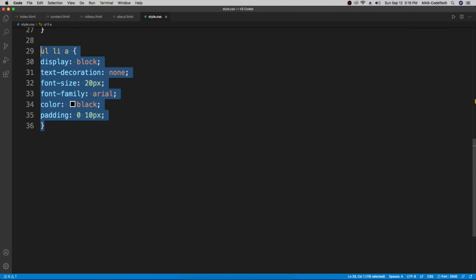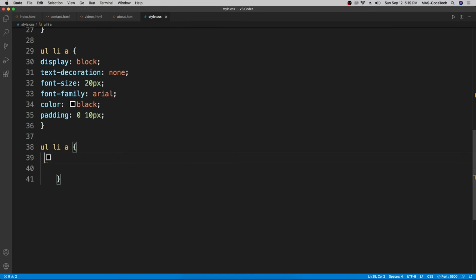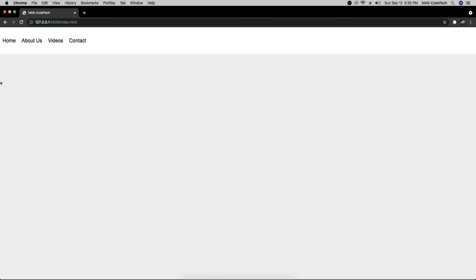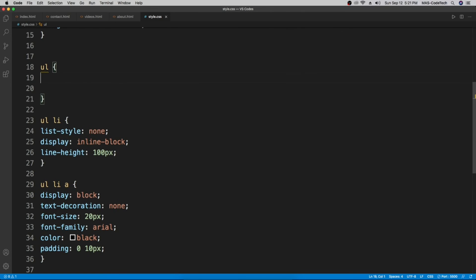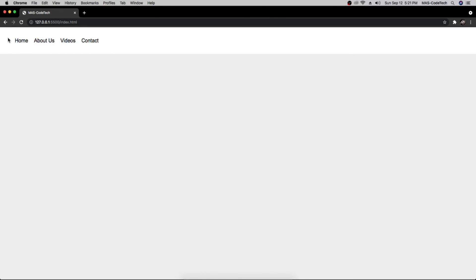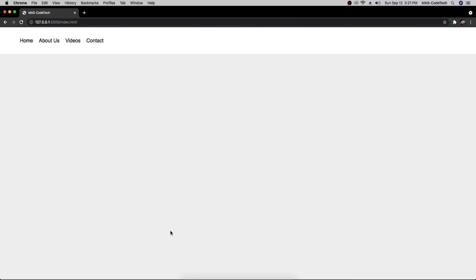If you want the color to change on hover, create another selector for 'ul li a:hover' and set 'color: red'. Now when you hover over a link it turns red, and it's black otherwise. If you want space for a logo on the left, go to the 'ul' selector and add 'margin-left: 70px' to create some room.